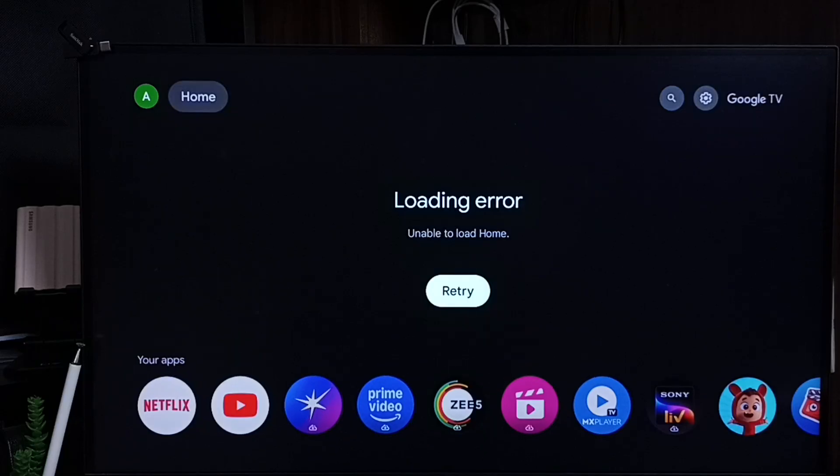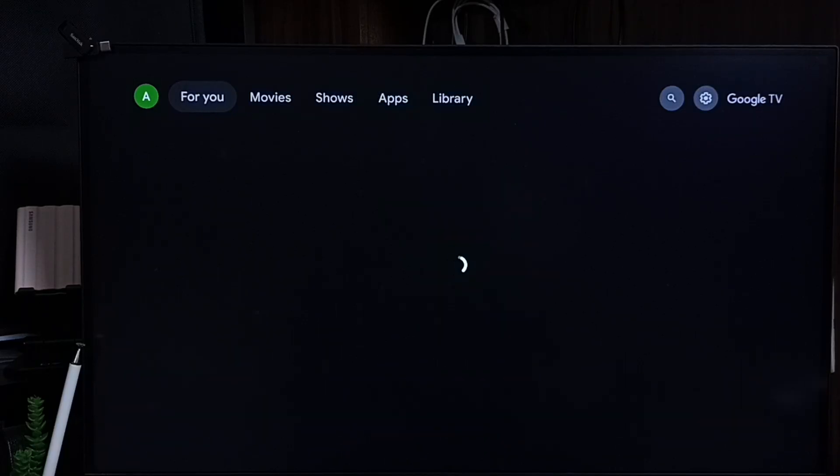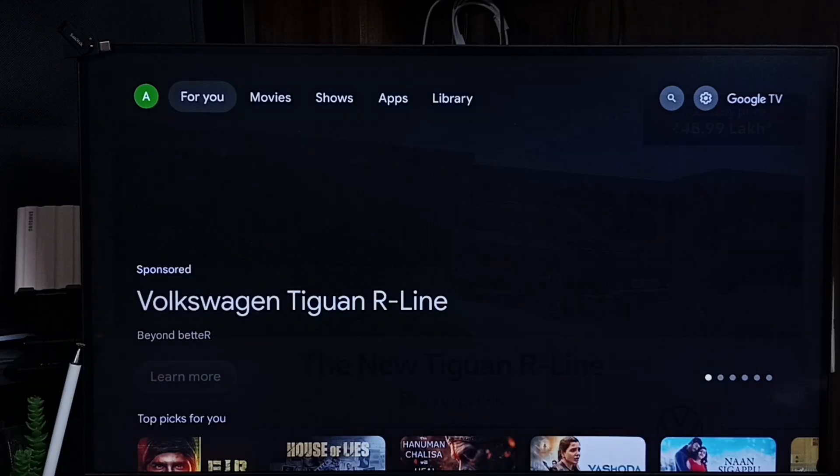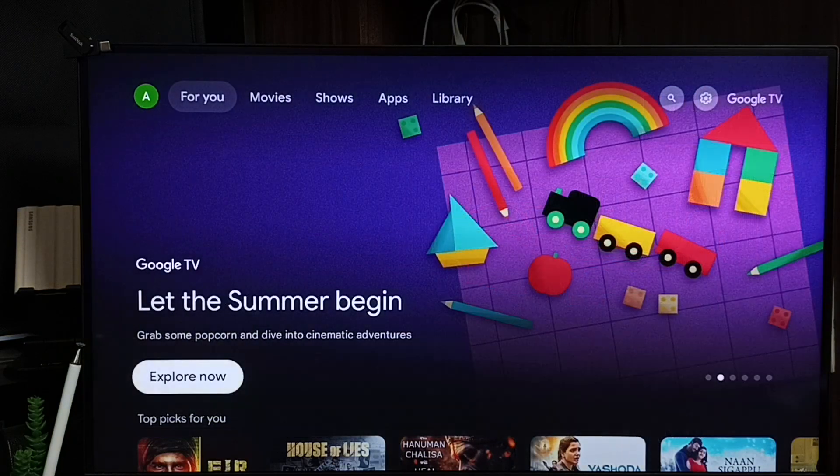Then select retry. Please wait. See, now it's working.